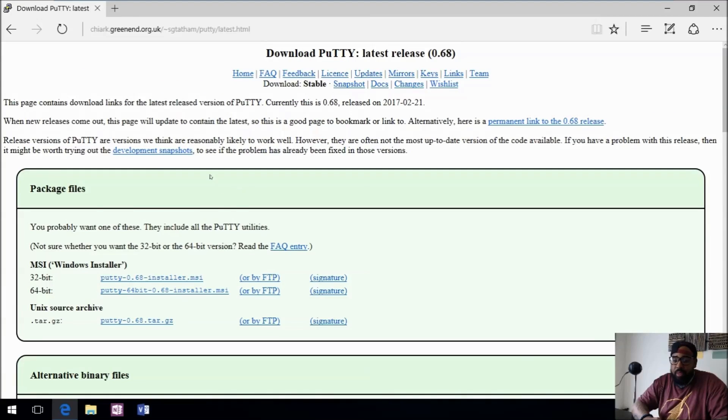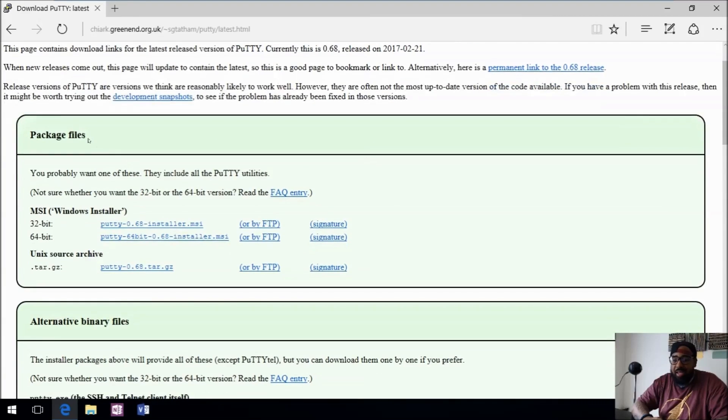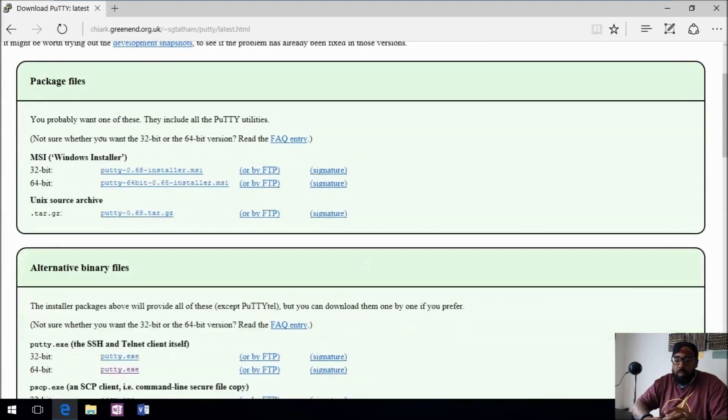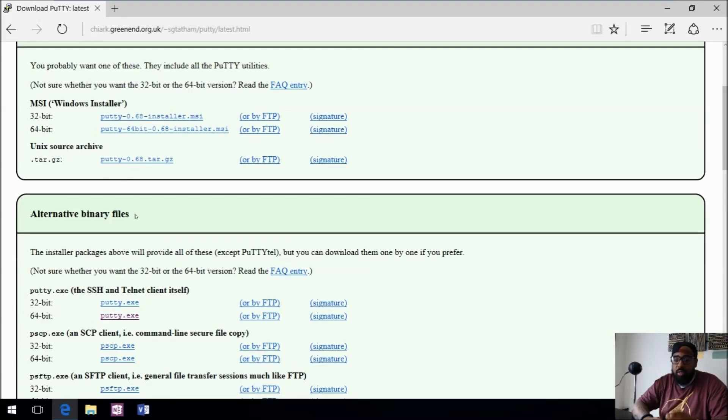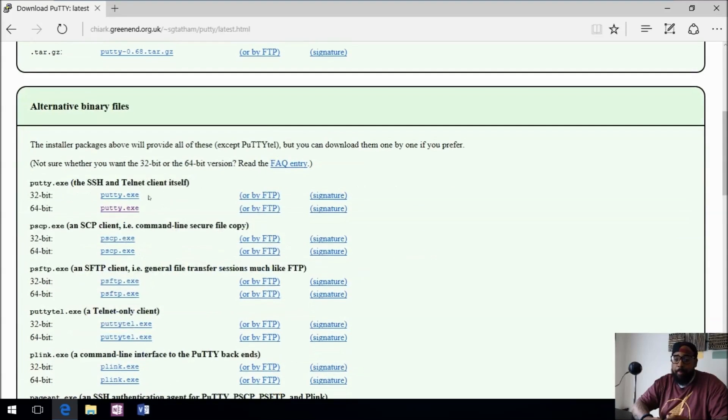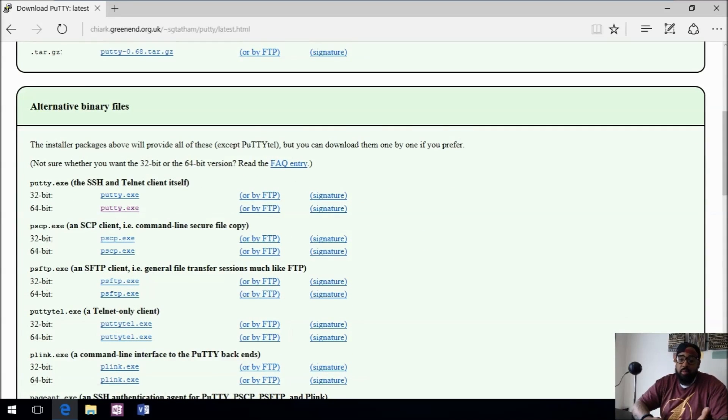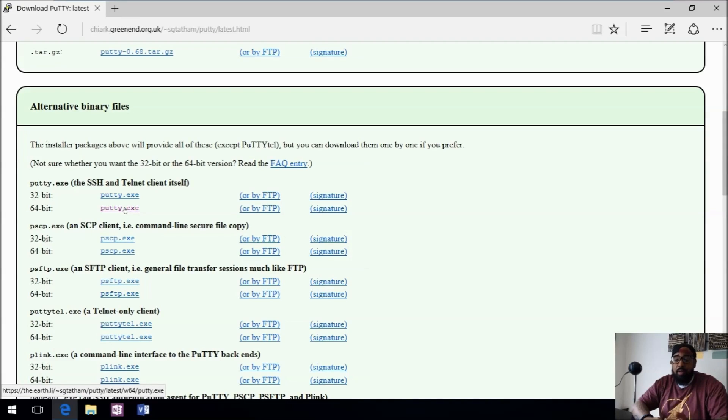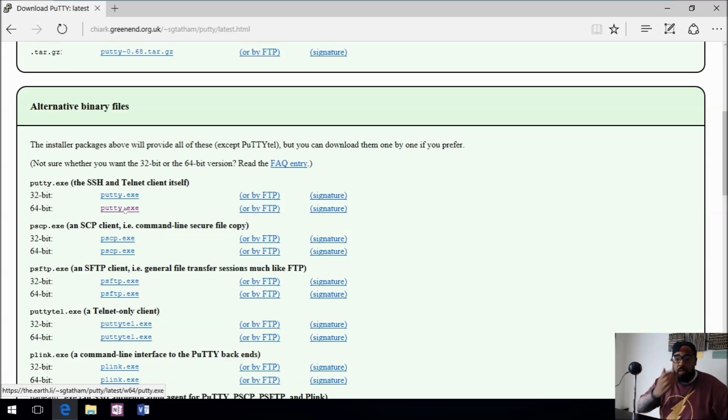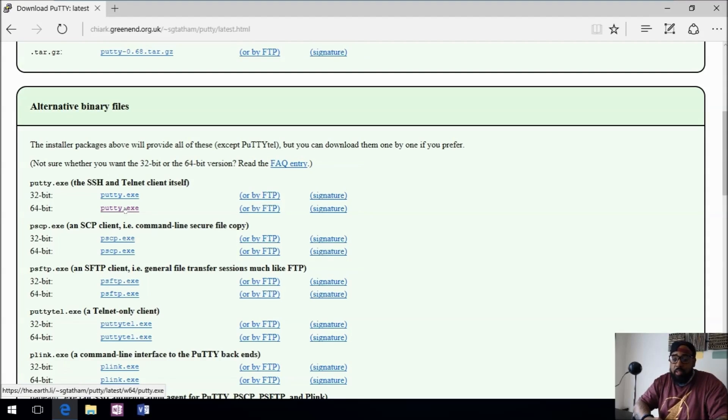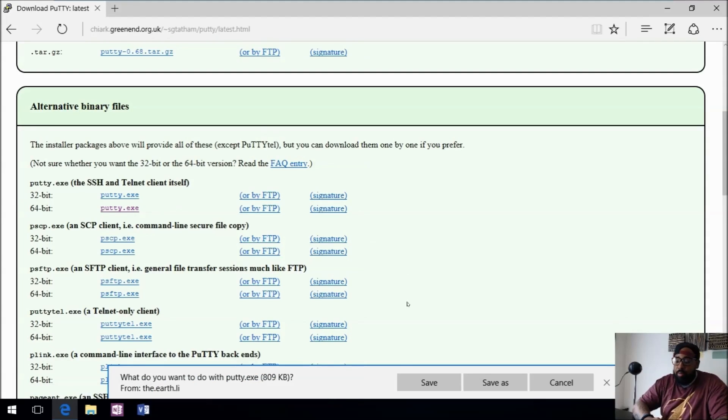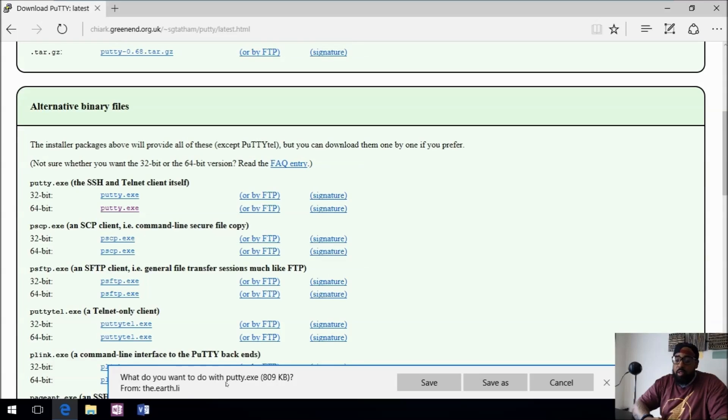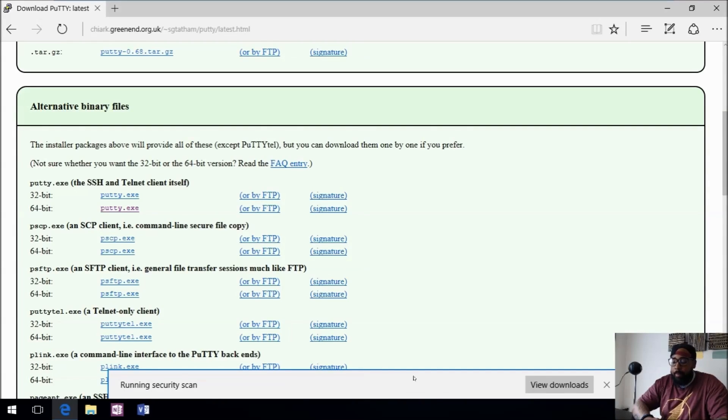Once we're on putty.org, the top option is download PuTTY. We'll click that. It has the package files, but we just want to go down here to the alternative binary files. I'm using a 64-bit system, so I'll click putty.exe. If you're using a 32-bit system, you want to download the 32-bit version. I'll click this 64-bit and it says what do you want to do with this file, and I want to save it.